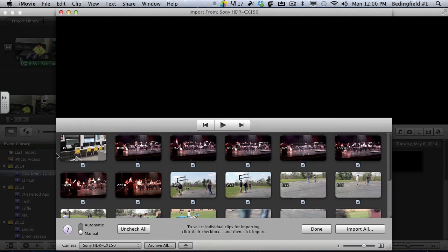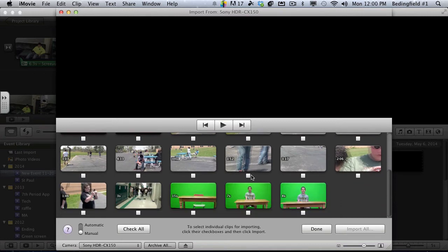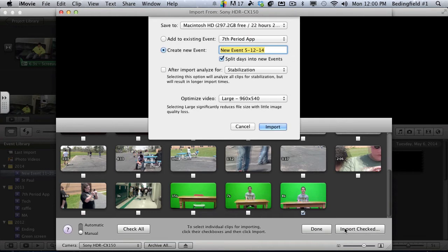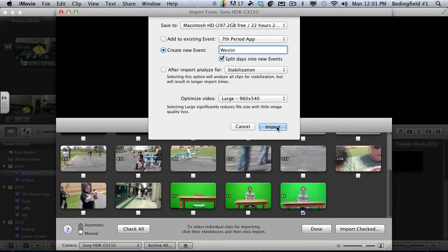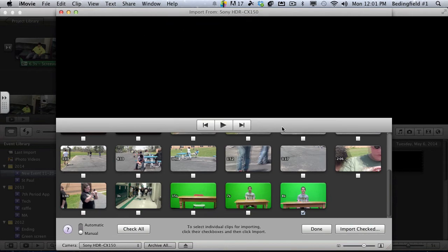Once you have that up, you uncheck everything and I'm going to take this green screen footage and hit import checked. I'm going to look at Weston import.